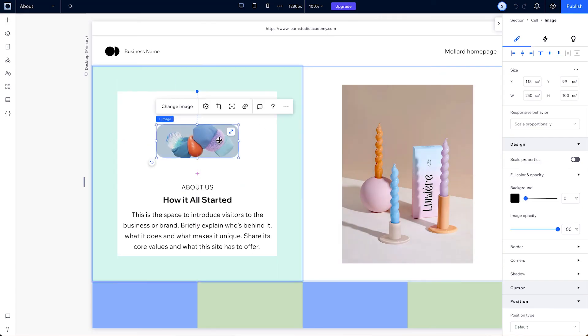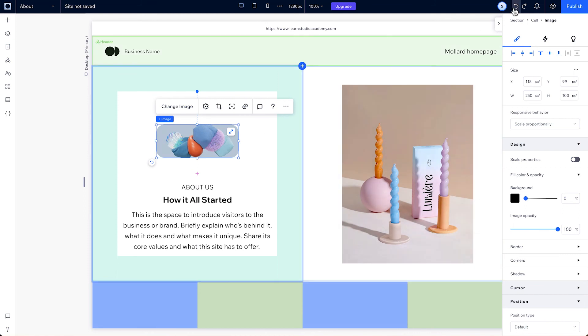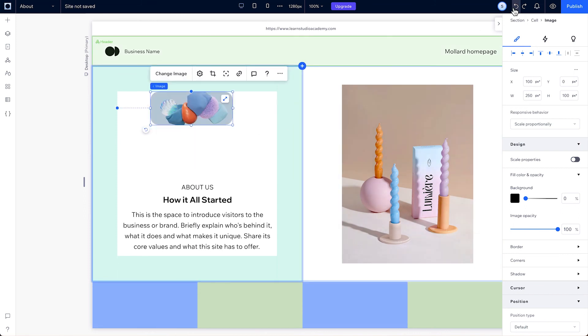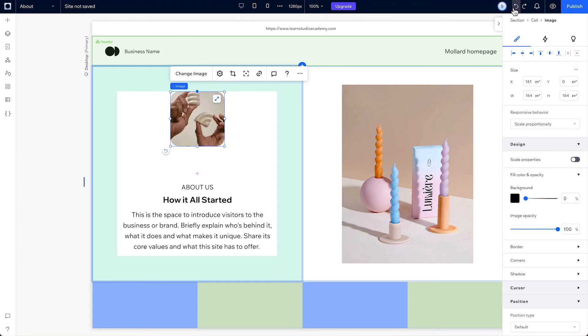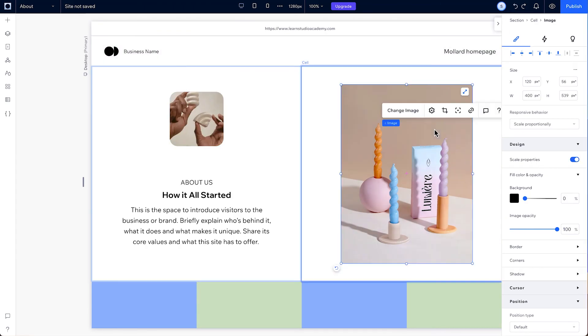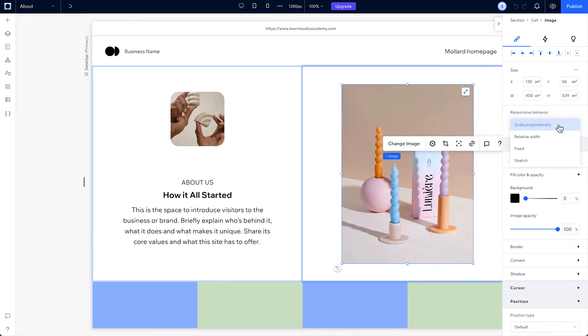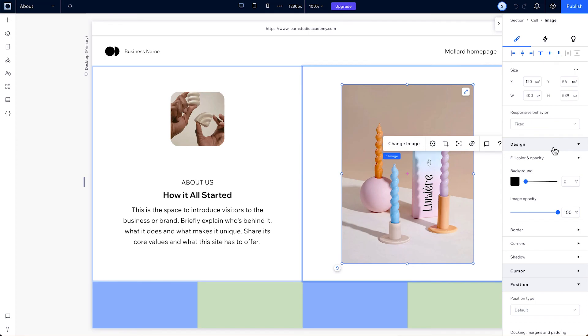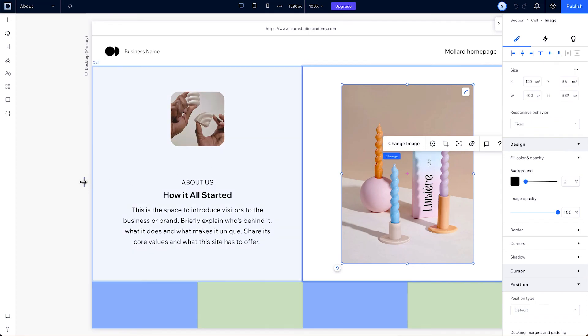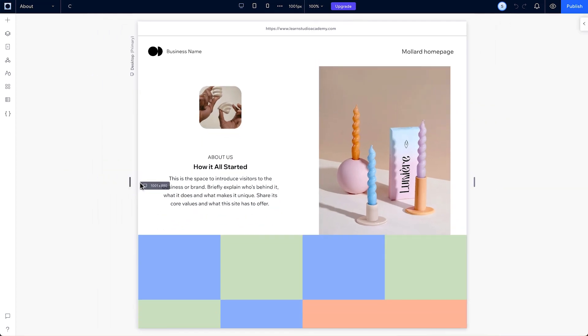Let's undo and bring back the design we had with the previous image. And just like text and sections, images are set to scale proportionally by default too. But there are other responsive behaviors you can play around with here, like fixed, where the element keeps its set size on every screen and breakpoint. And stretch, where elements fill their parent container.